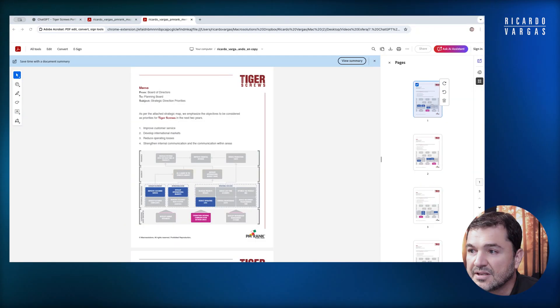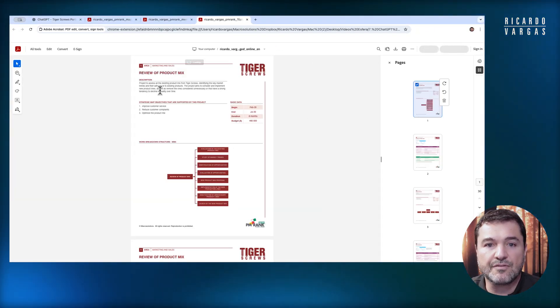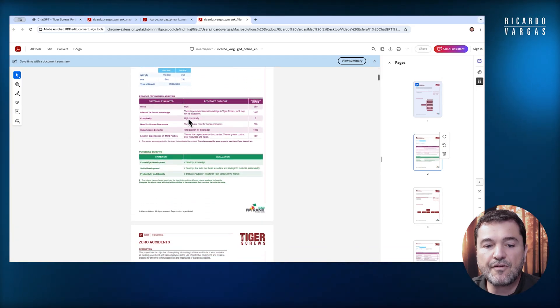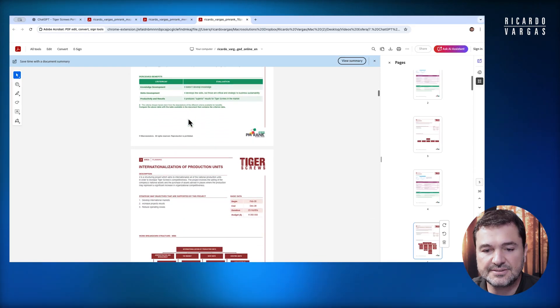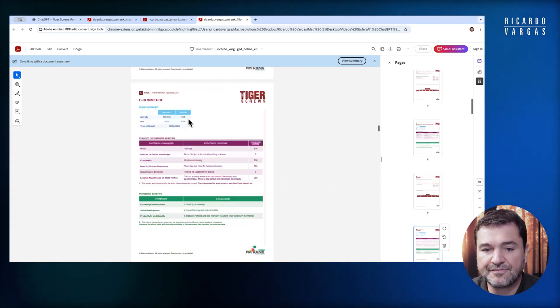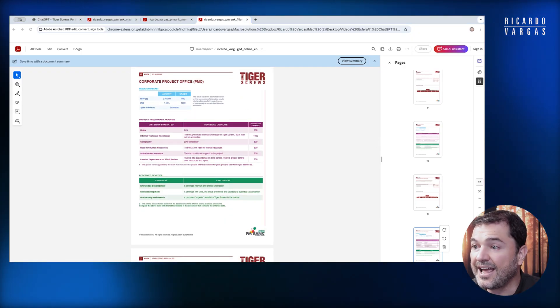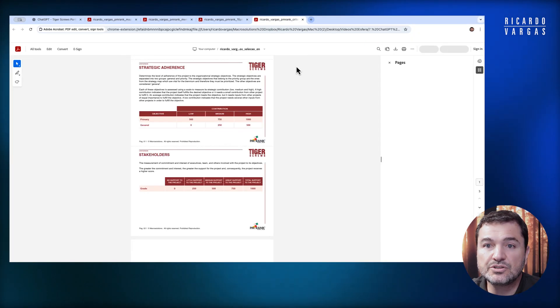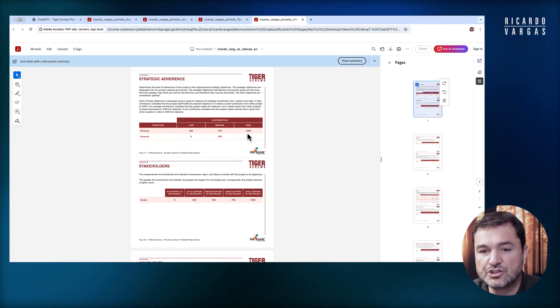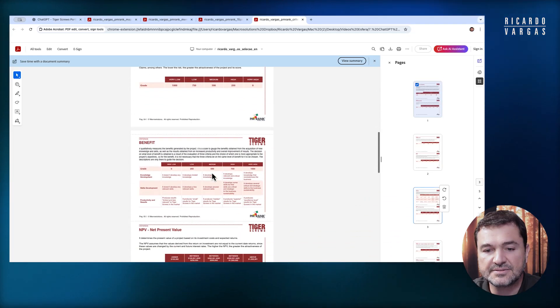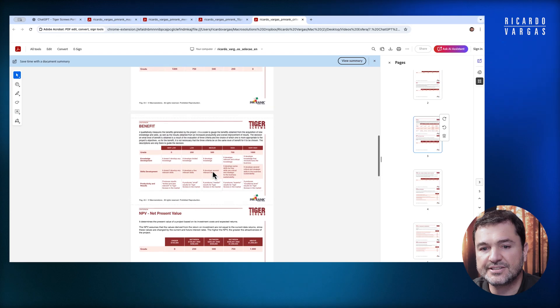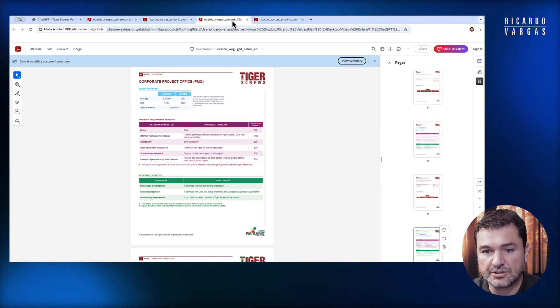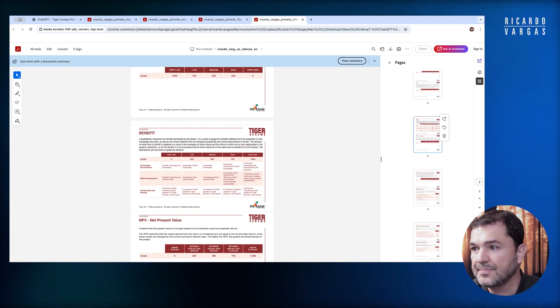The third file is the set of 15 projects. I have the review of product mix, and then I have all the data about each of these projects. We have 15 projects here. Then I have the criteria I'm using to select the projects, with each of the criteria, the scores, and how the score works for every single project.